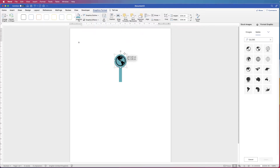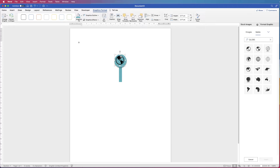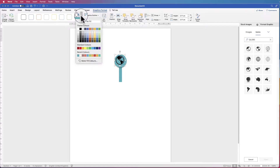I'm going to move it onto my circle, reduce the size of it, and change it to white. Select it, go to Graphics Fill, click on the dropdown, and select white.